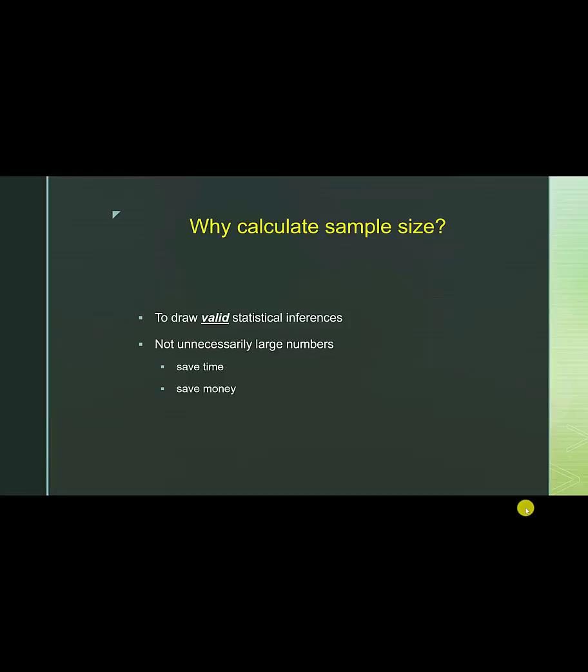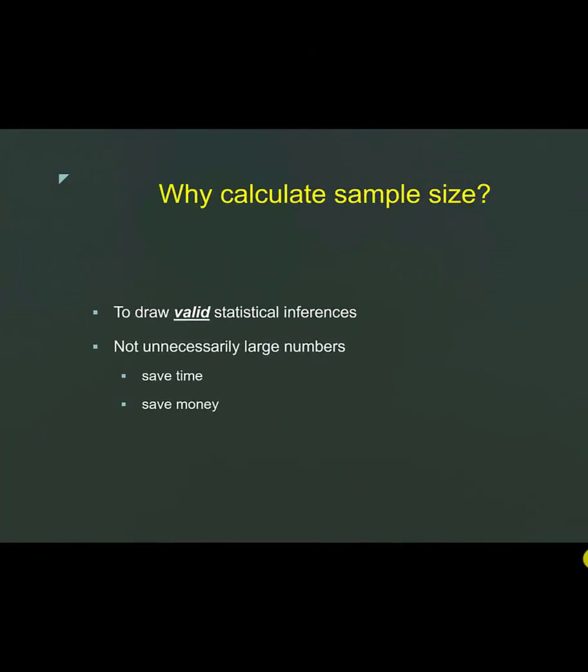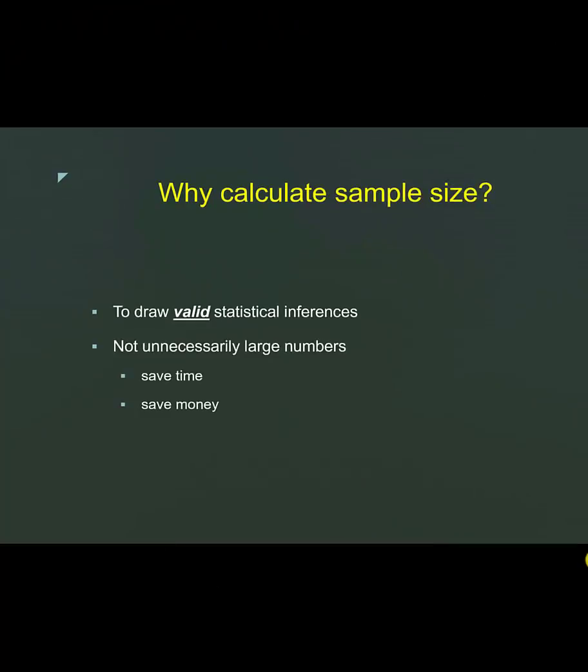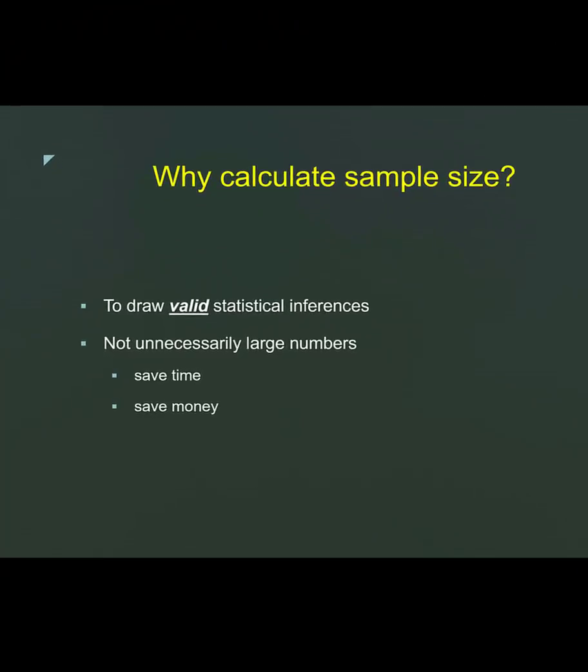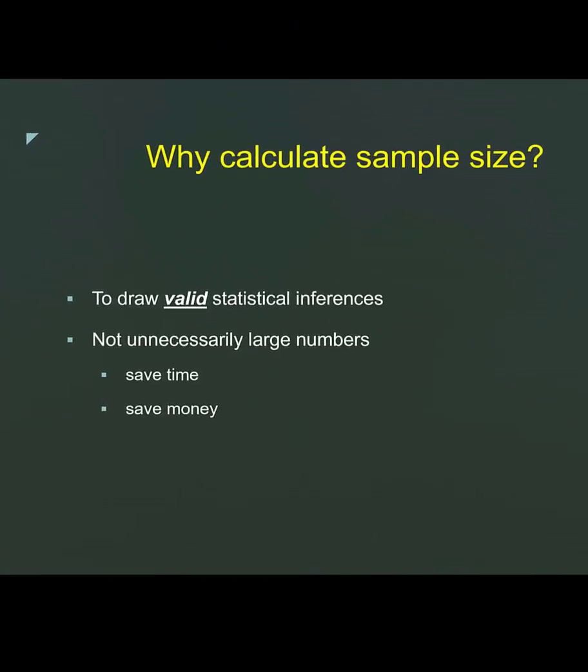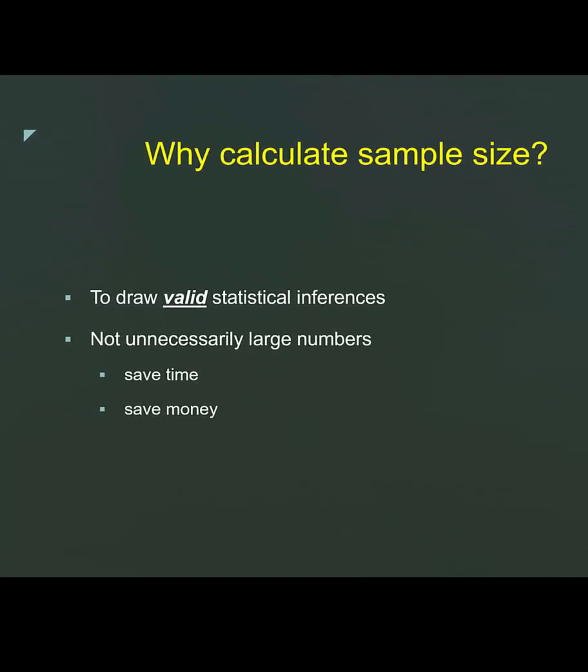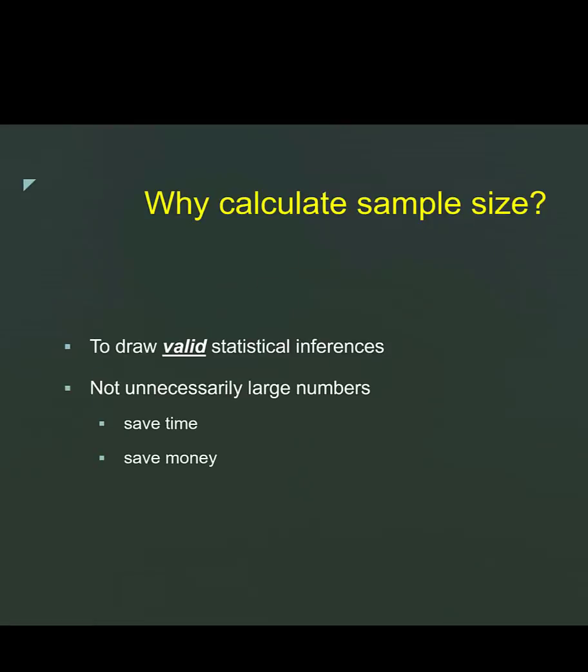Why calculate sample size? Because you need to have enough samples in your study to draw valid statistical inferences. However, you don't want to have too many subjects, more than enough, because that would be a waste of time, money, and resources.